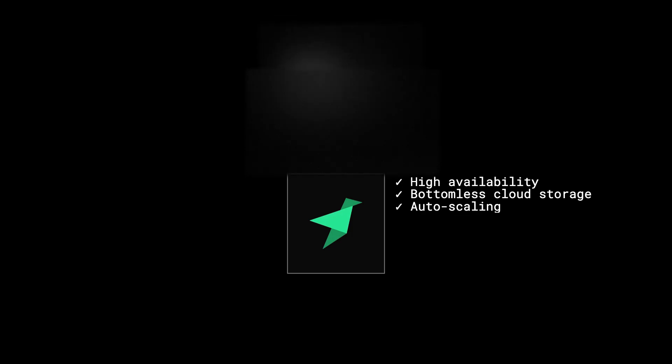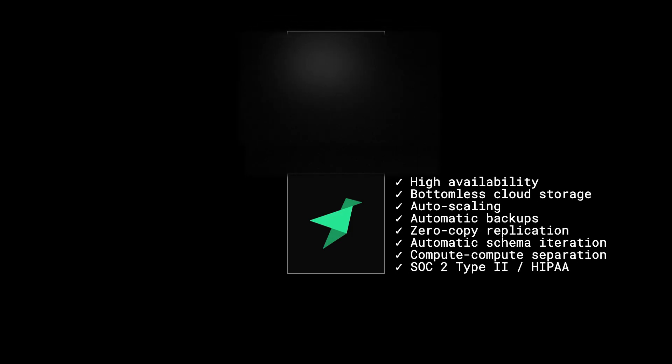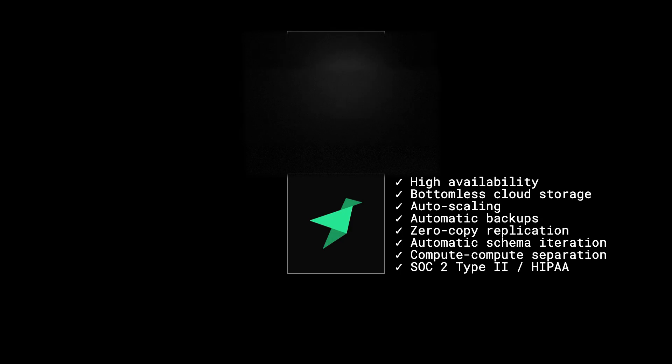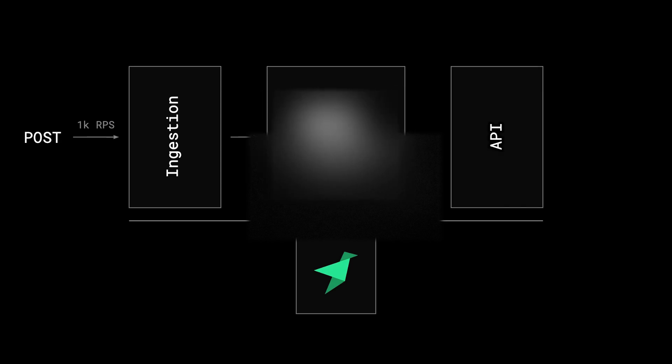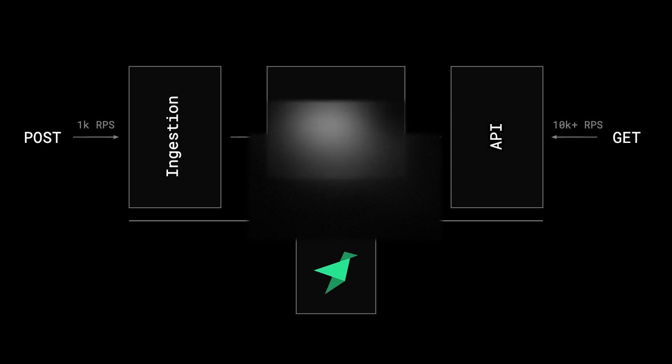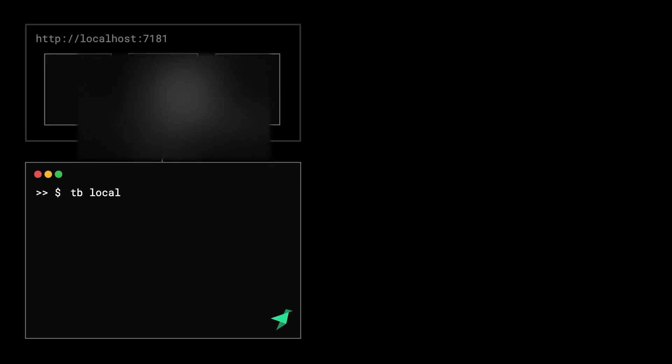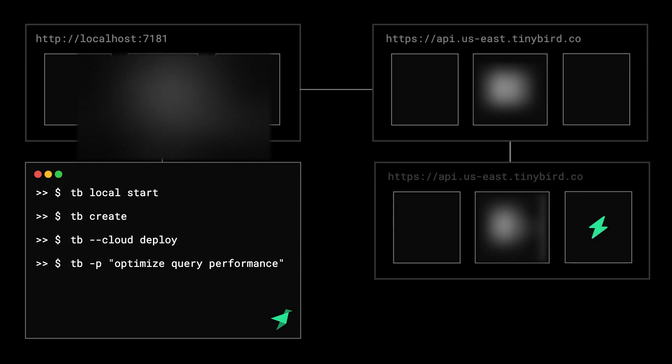TinyBird provides infrastructure and tooling so that any developer can leverage the power of ClickHouse without worrying about cluster management, scaling infrastructure, or database DevOps. It provides data ingestion infrastructure so you can stream thousands of events per second with just an HTTP request. It provides a managed API layer so you can publish your SQL queries as low-latency, scalable, parameterized REST APIs. And it provides all of the tooling you need to develop locally, deploy to the cloud, and iterate painlessly in production.